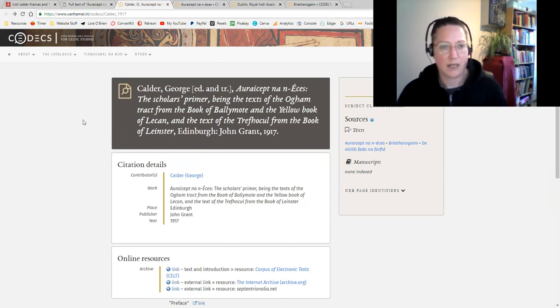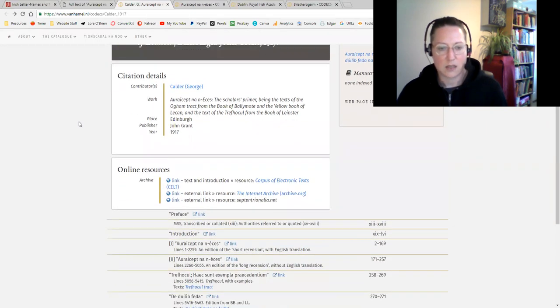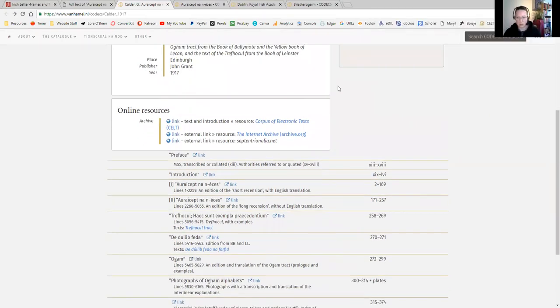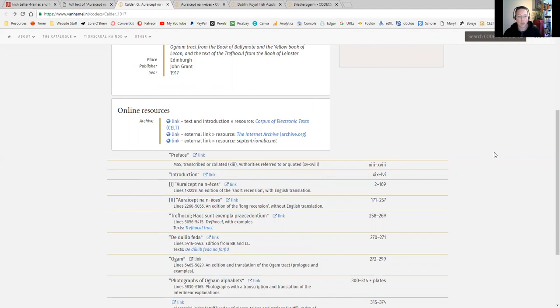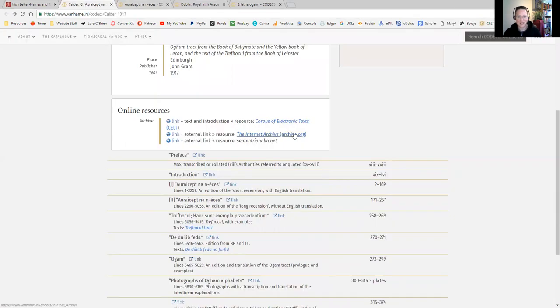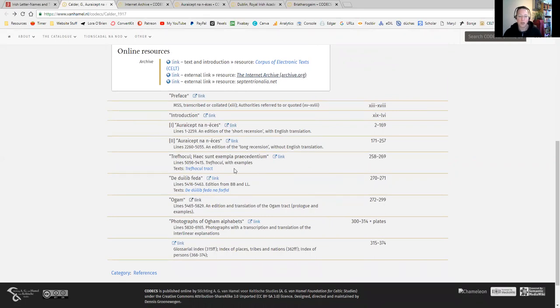What I really like about Calder's link here on the Codex for Celtic Studies is that we have links to the online resources. We have links to the Celt project at UCC, the Internet Archive, which is the primary place where it lives with the English translation. What I really like about this is it links through to the various parts of it. So this is a really useful page, and I'm going to put links to everything that we're looking at on the screen in the description below. So don't worry about trying to write down the links or anything like that.